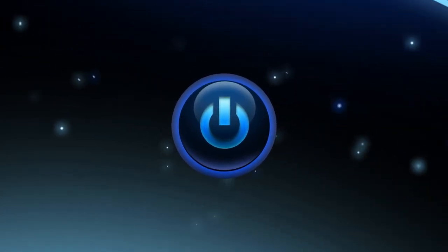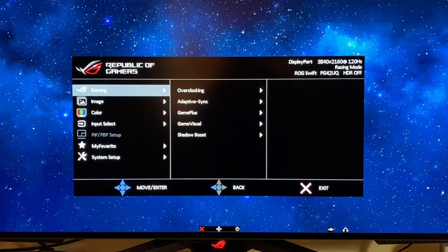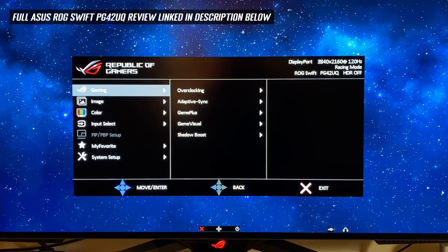I'm going to show you today how to set up the ASUS PG42UQ for the best settings for desktop, SDR mode, for gaming, and for HDR. We'll start by opening up the main menu just by pressing the main button on the remote. We're going to go through each of the sections one by one to get to the best settings.